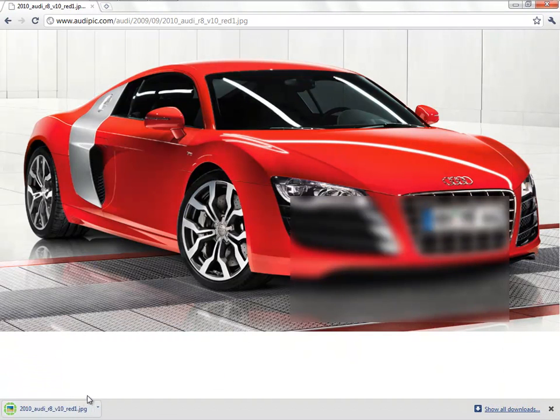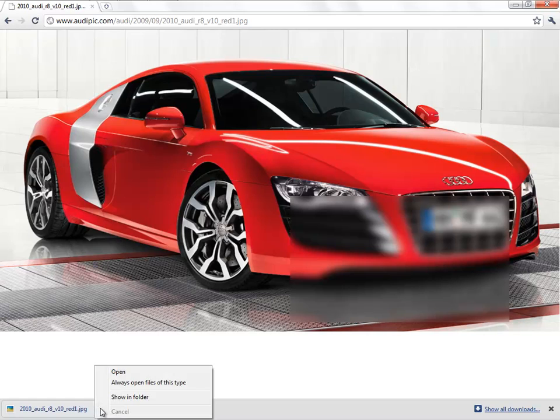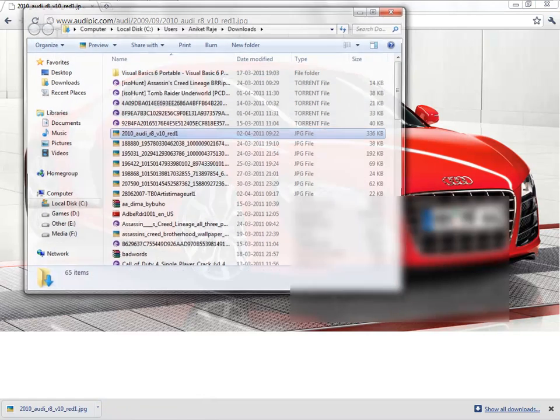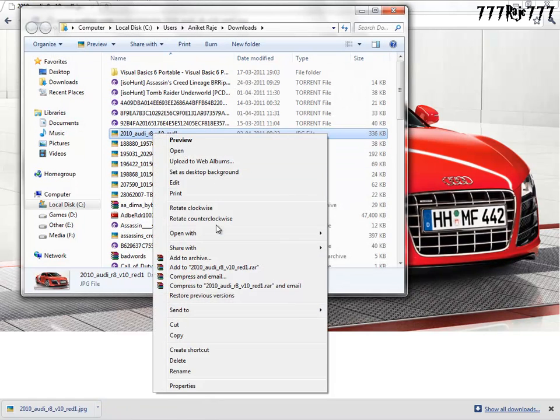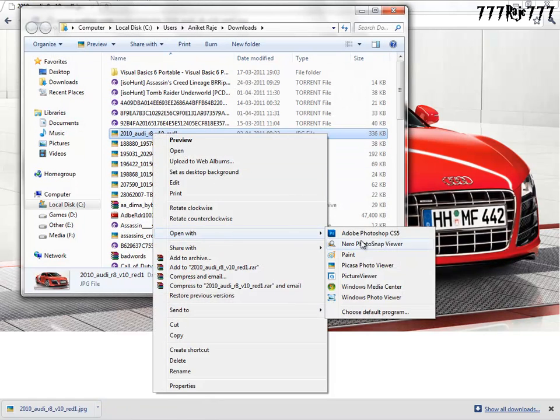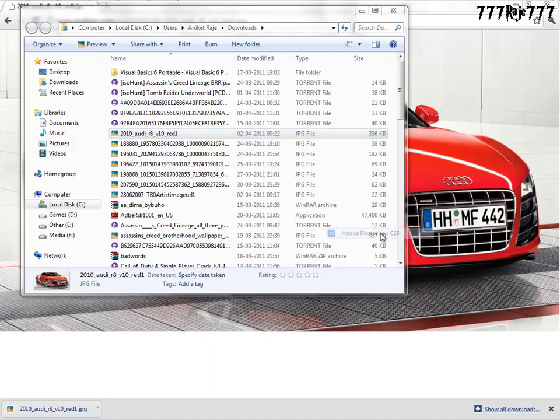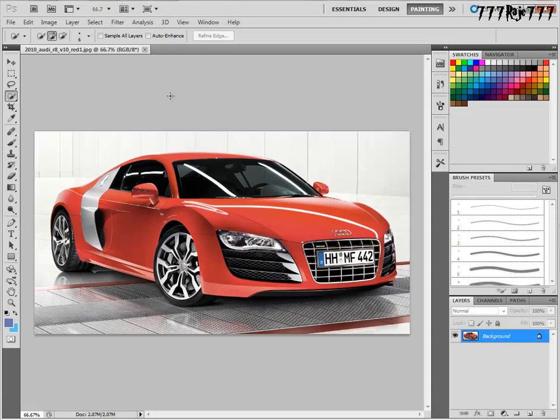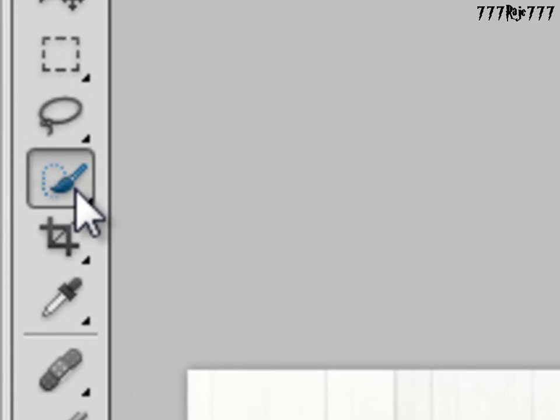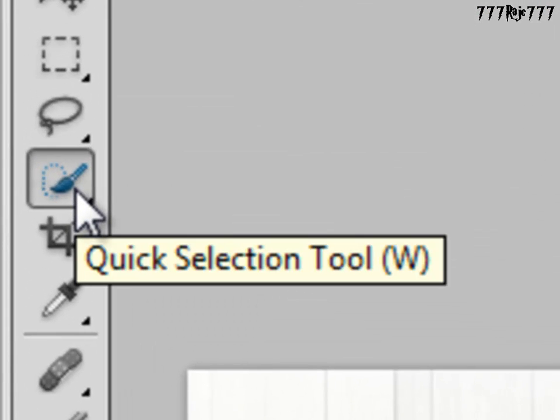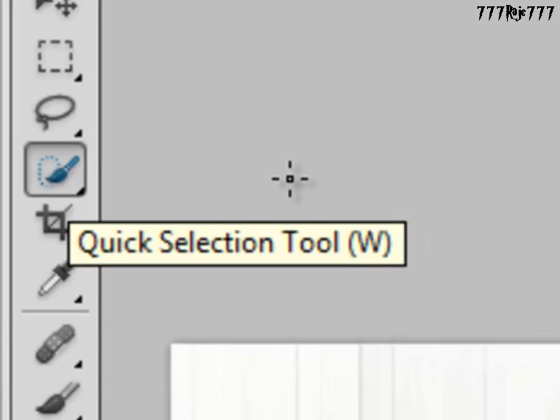Okay, now we'll save it and show in folder, then open with Adobe Photoshop CS5. Now we'll select the quick selection tool.